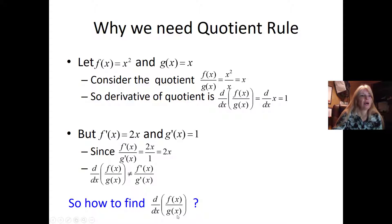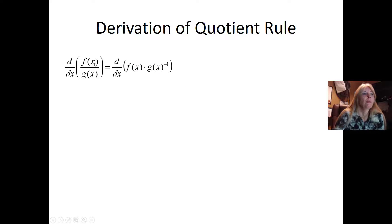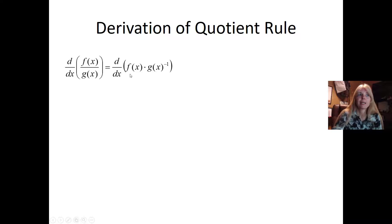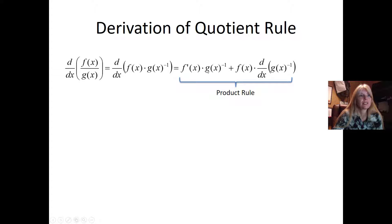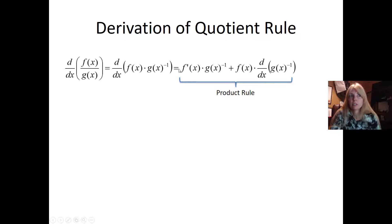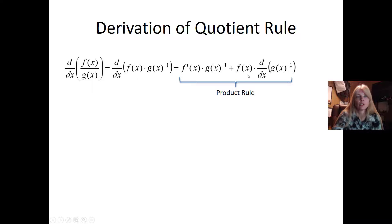So how do we find the derivative when we're dividing one function by another? What I'm going to do is bring the g(x) up top, because then I can use the product rule, which is what we just did. The product rule says take the derivative of the first one, leave the second one alone, plus leave the first one alone and then take the derivative of this.